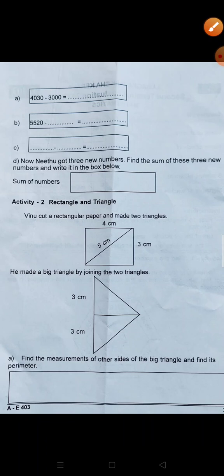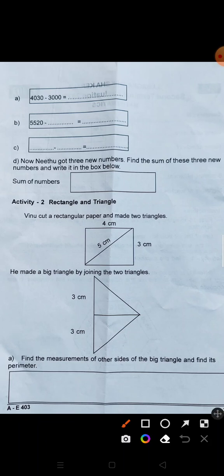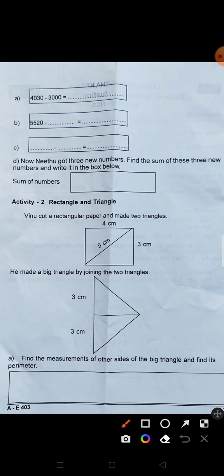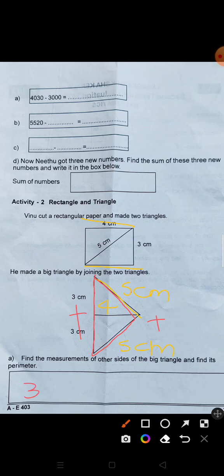Next one: rectangle and triangle. We cut rectangular paper to make two triangles. We cut the rectangle. Here we are going to make this angle — this length is 5 cm, here also 5 cm, and this one is 4. We are going to find the perimeter of the big triangle using red lines. So 3 plus 3 is 6, and 5 plus 5 is 10. Total perimeter is 16.